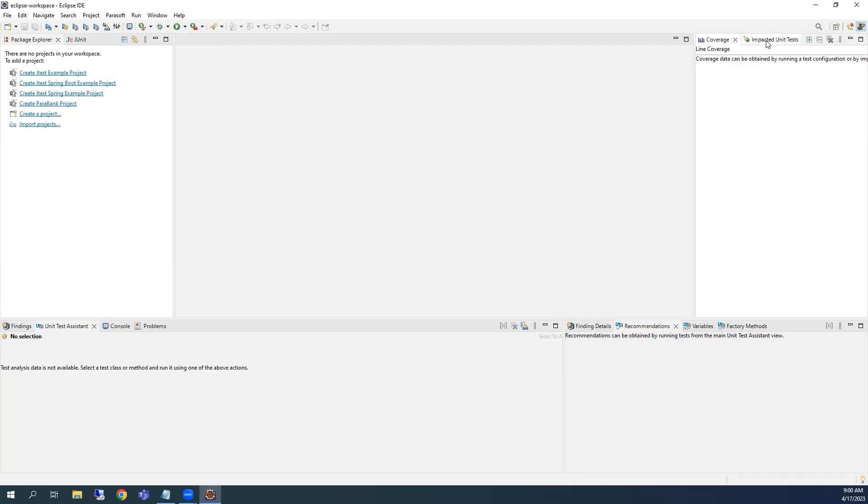And finally, the Impacted Unit Tests view identifies and runs an optimized suite of tests based on local code changes.